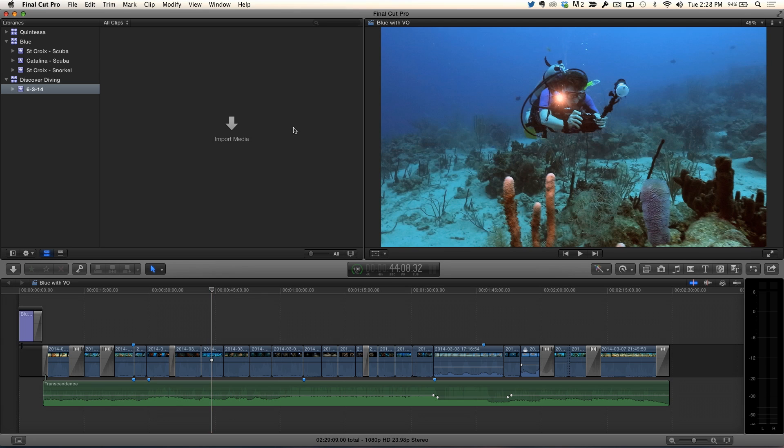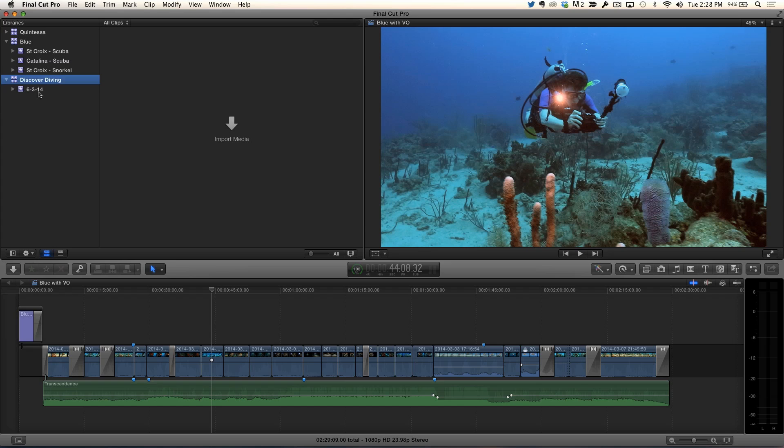So we're going to go back to Final Cut. And in Final Cut, I already have a library set up and I have an event. And I want to bring that stuff, those four clips, or the entire folder will just import. And in new features, I can drag straight away, straight into the browser now.